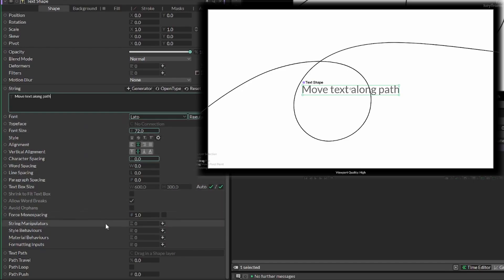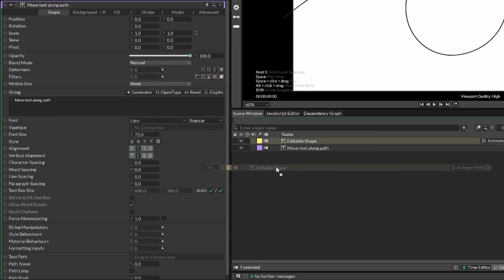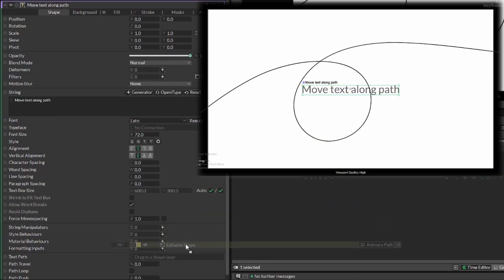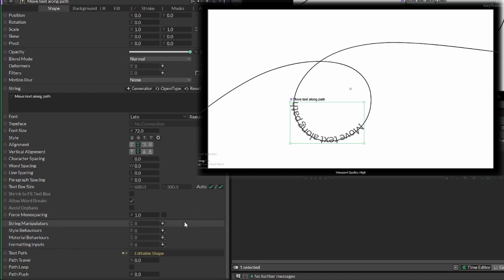Now once you're done, you're gonna scroll down to text path. Now we can drag our shape, our line, down to this and now we have our text that's wrapping around our line.